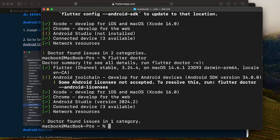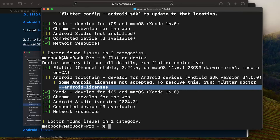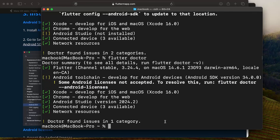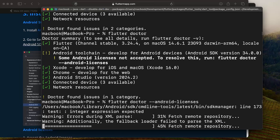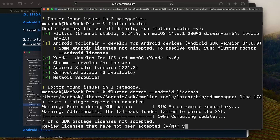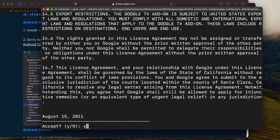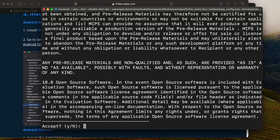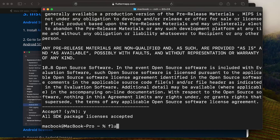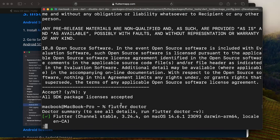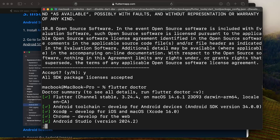Run flutter doctor --android-licenses in the terminal and press Enter. You'll be prompted to accept multiple licenses — type yes and press Enter for each one. After accepting all licenses, run Flutter Doctor again and you'll see all the green check marks.